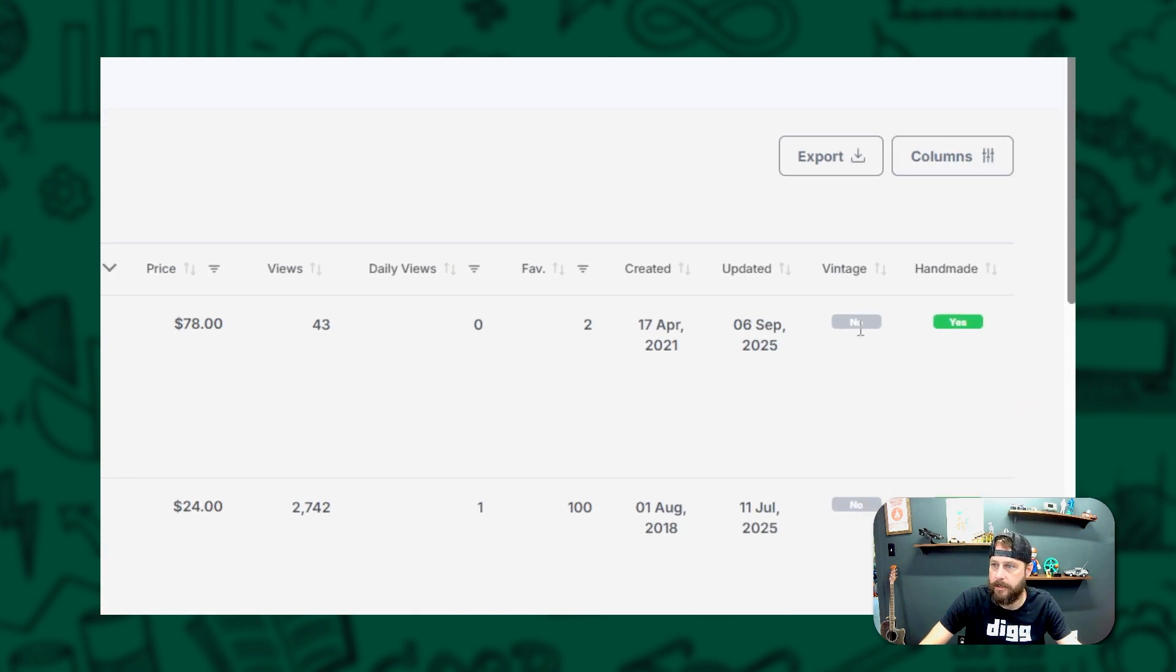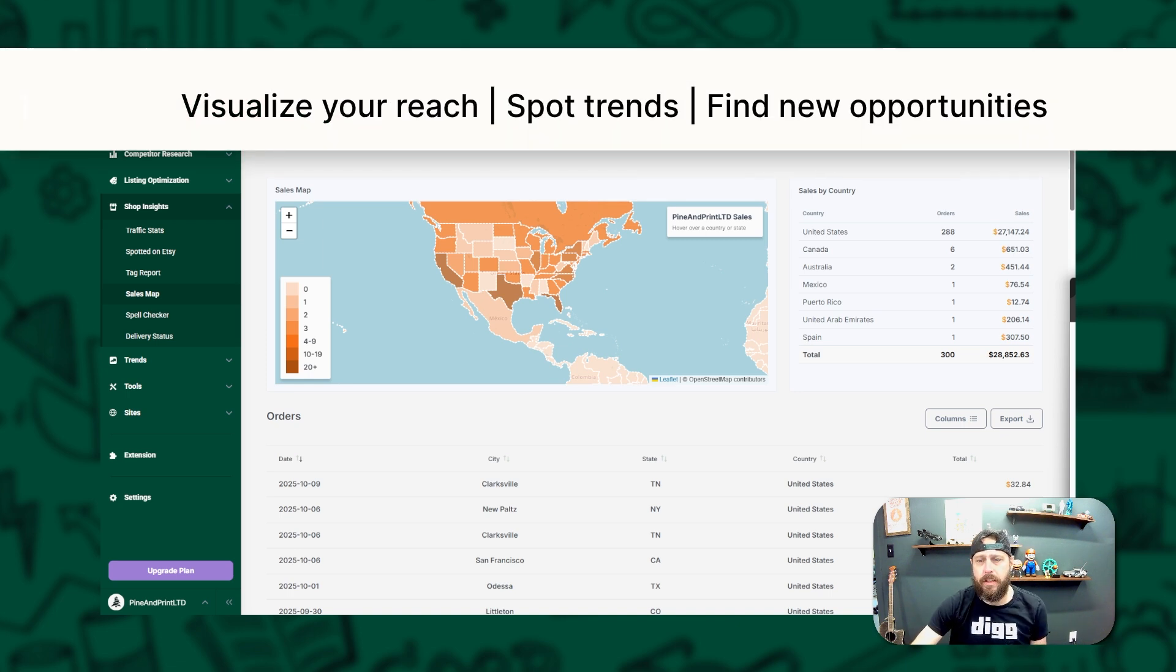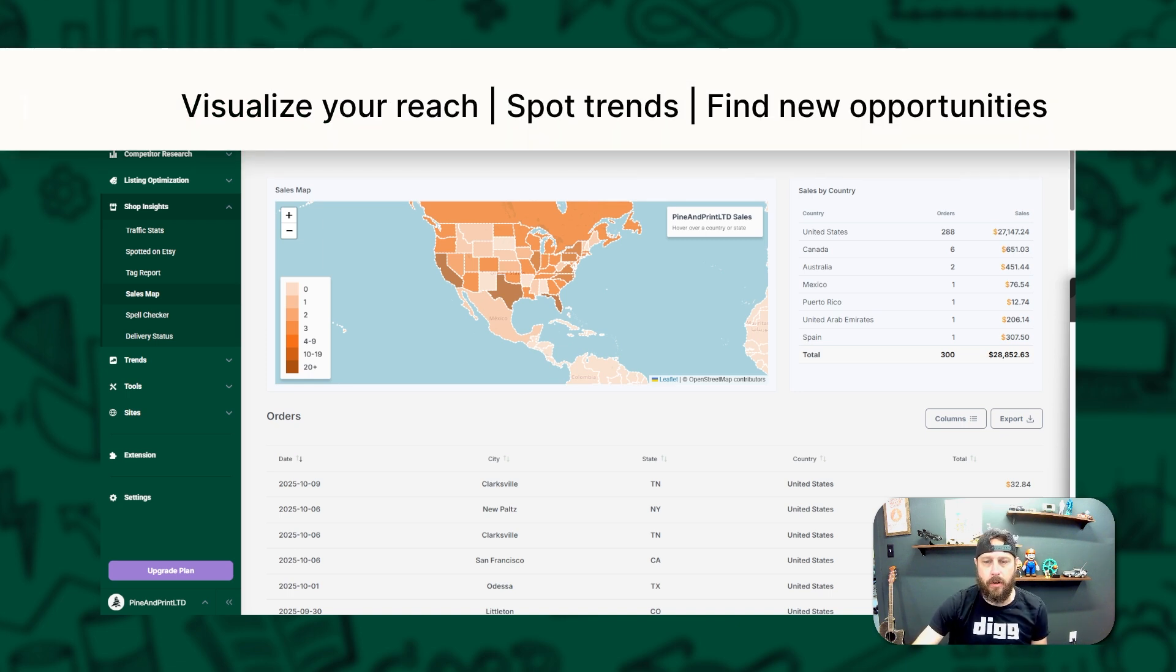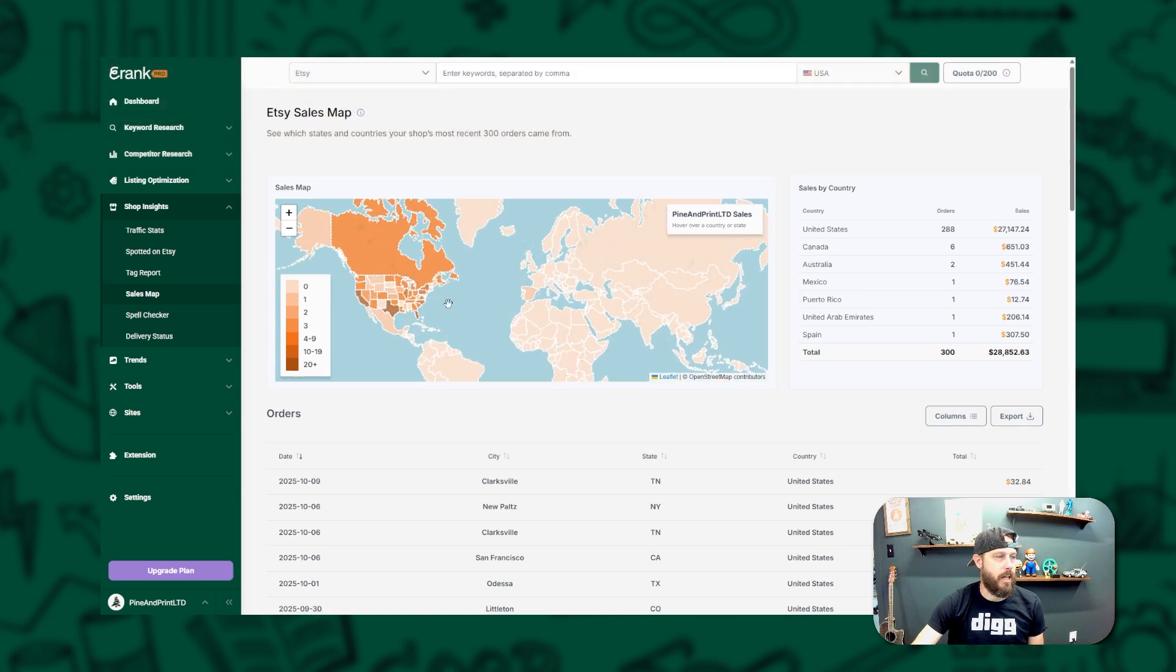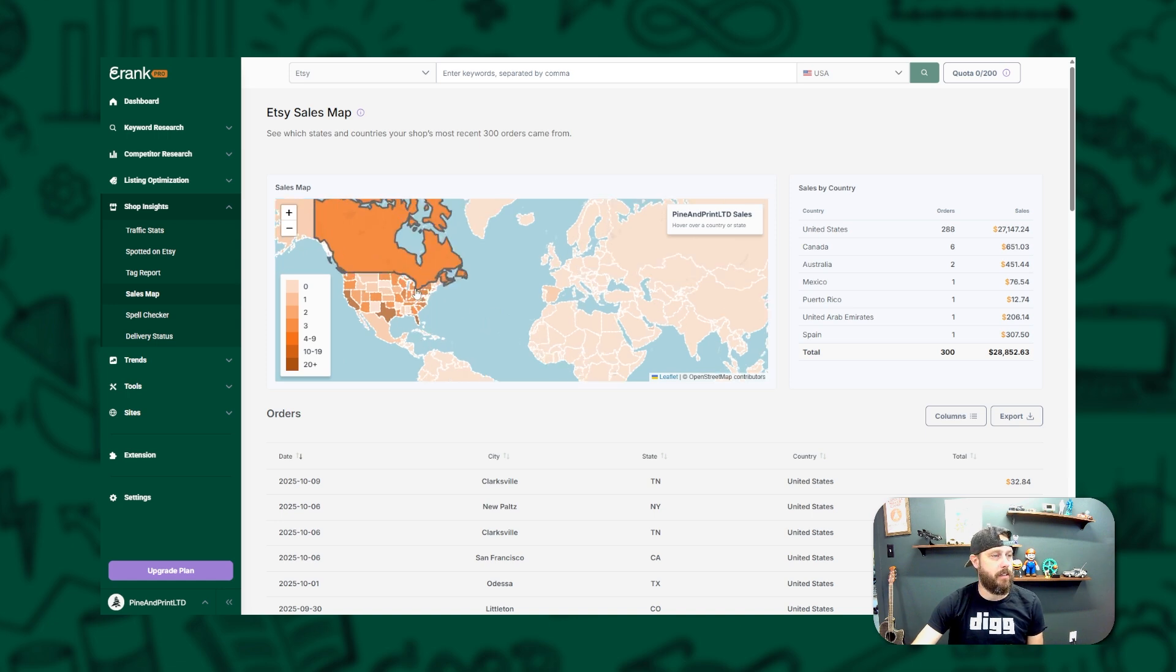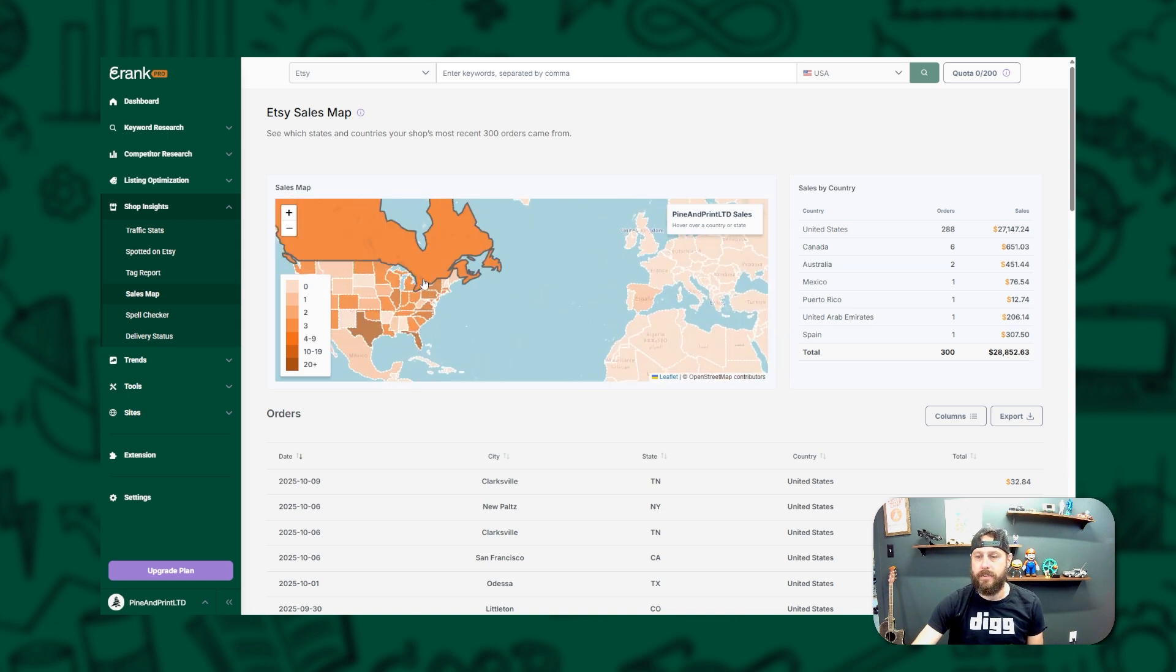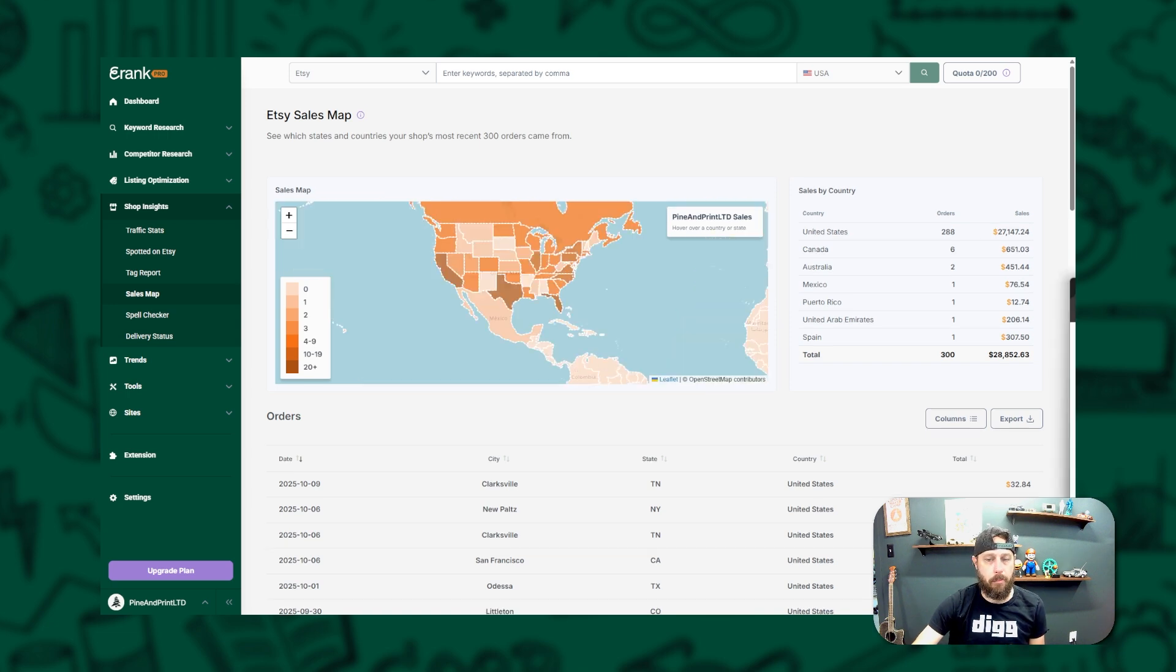Next up is SalesMap. This tool gives you a bird's eye view of where your sales are coming from around the world. Not only is it fun to see your orders on a map, but it also gives you powerful insights. For example, if you notice a big cluster of sales in a specific country, maybe it's worth exploring localized keywords for that market. It's both motivating and strategic, two wins in one.